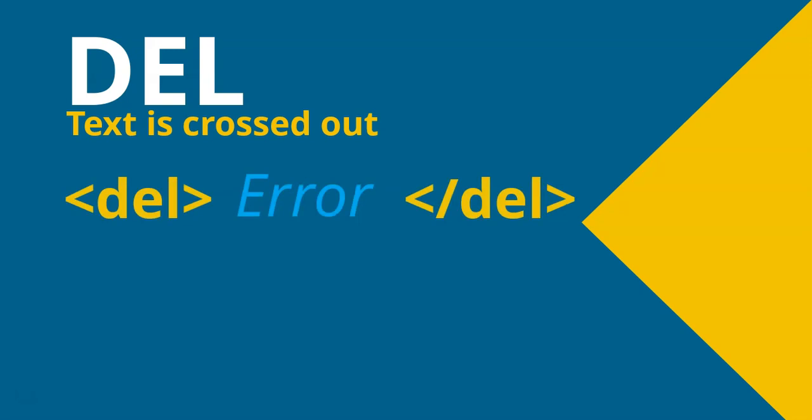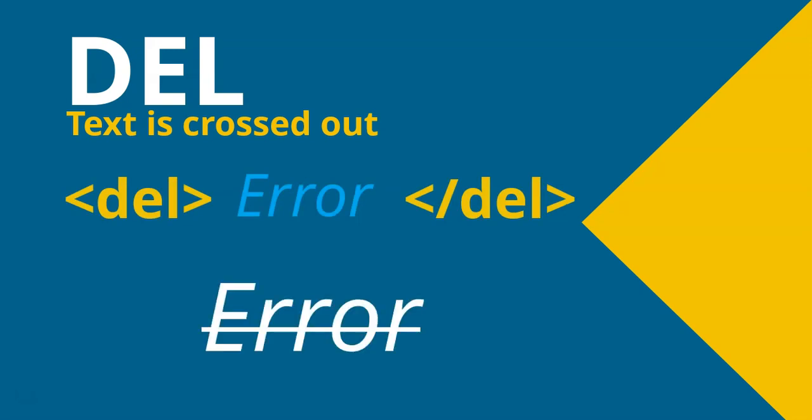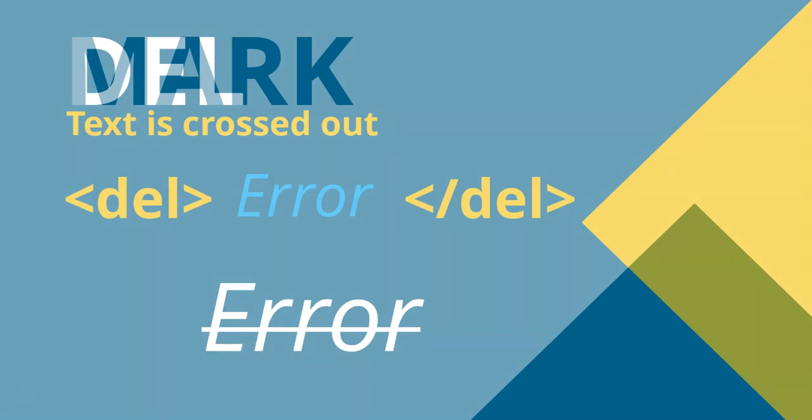So maybe you want to show corrections or show something that's been taken out. So if you put the DEL tag on either side of whatever the text is, it will put a line through that particular text, like strikethrough. So that's one option. You might find a place that that could be useful. Maybe not.